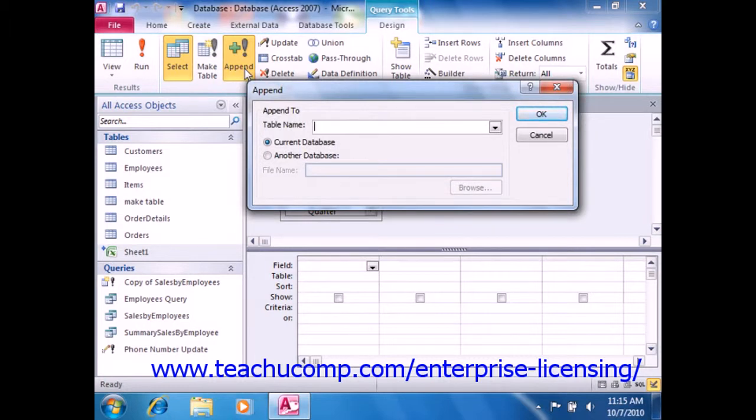Doing this will launch the append dialog box, where you can select the name of the table into which you want to append the data from the table name drop-down.